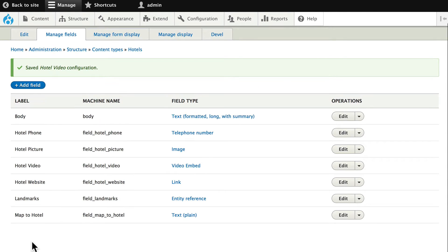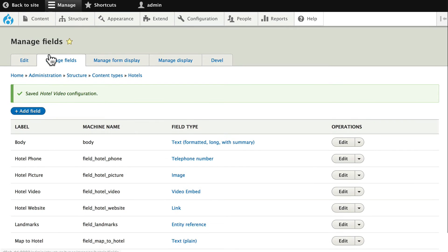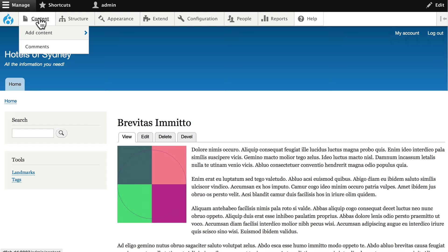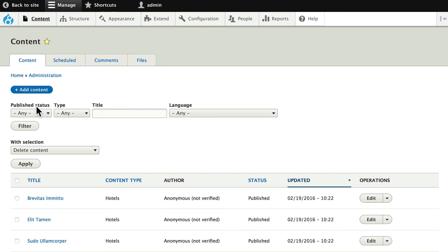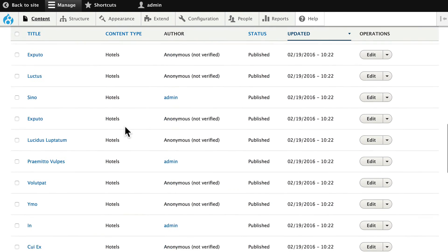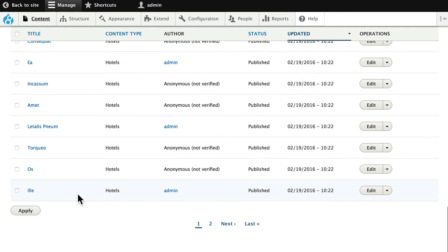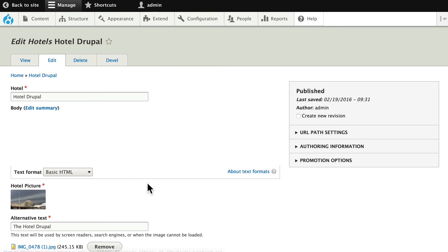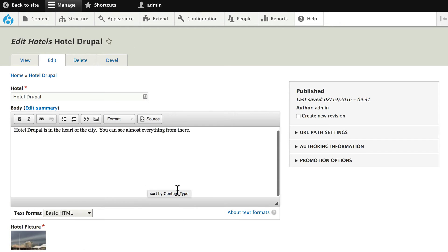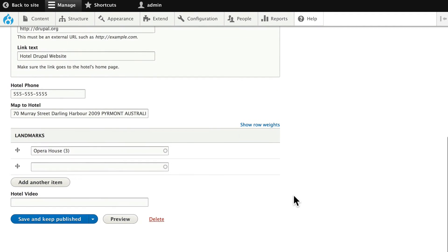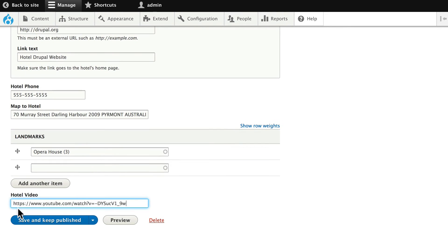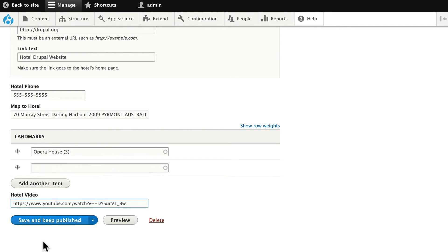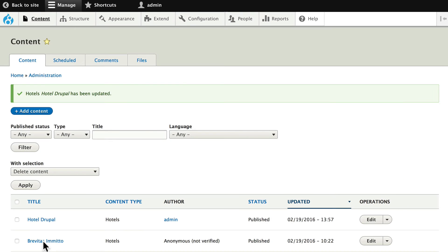All right, let's update one of our content items. Click on Content. And let's go all the way to the end. And find our Hotel Drupal and edit it. Go ahead and grab a YouTube video. Any YouTube video will do. I'm going to paste the first video from our Drupal 8 Beginner class. And go ahead and Save and Keep Published.